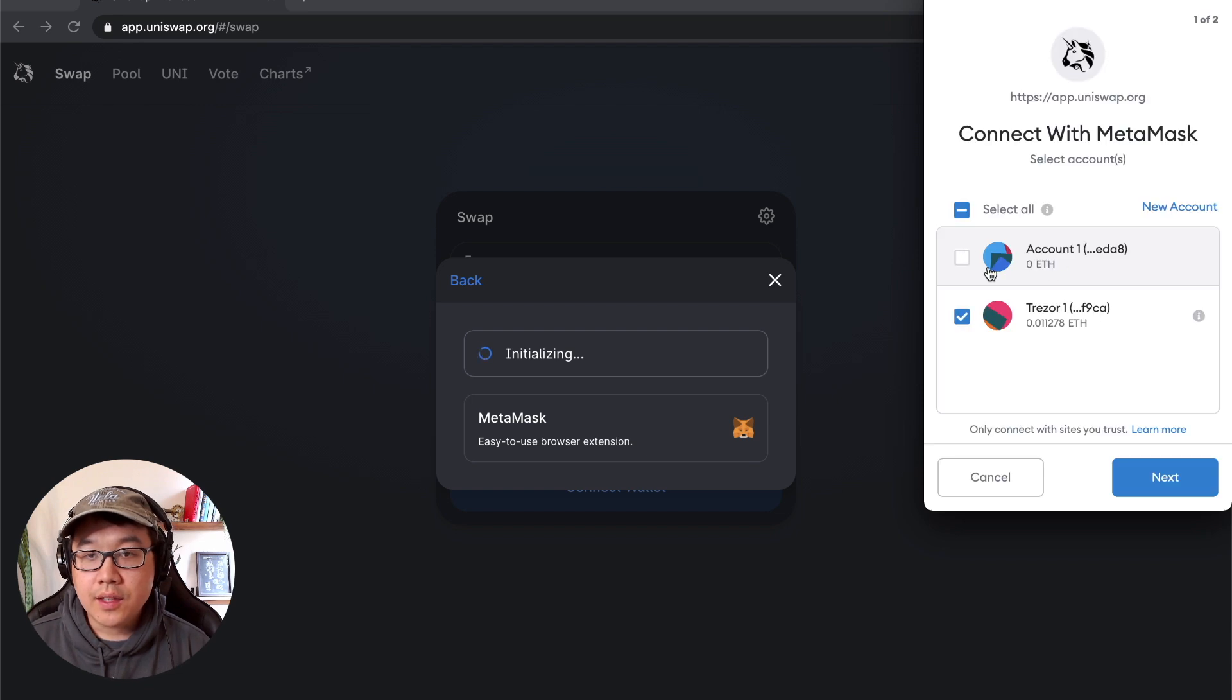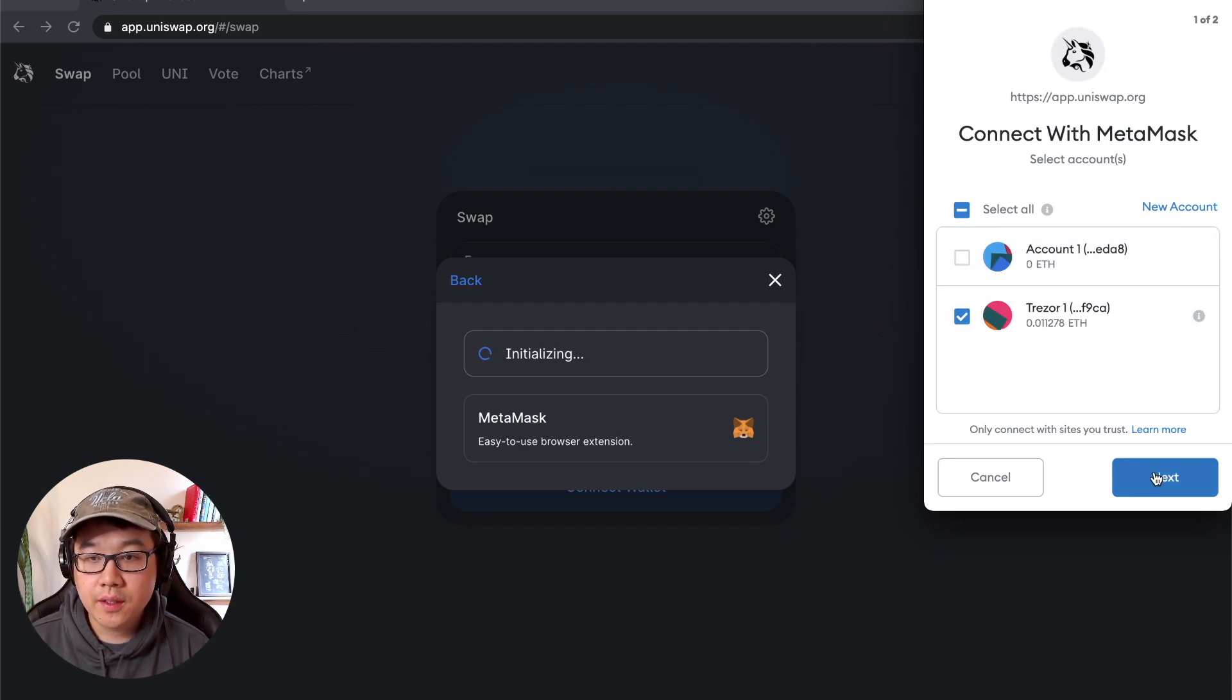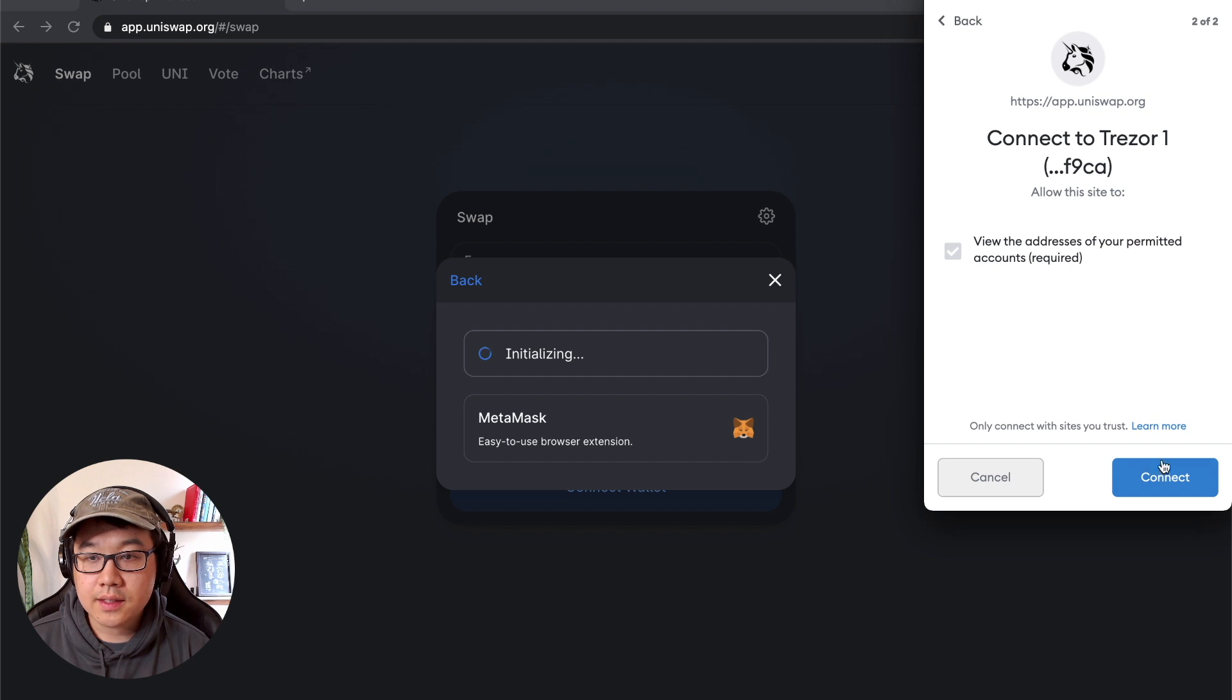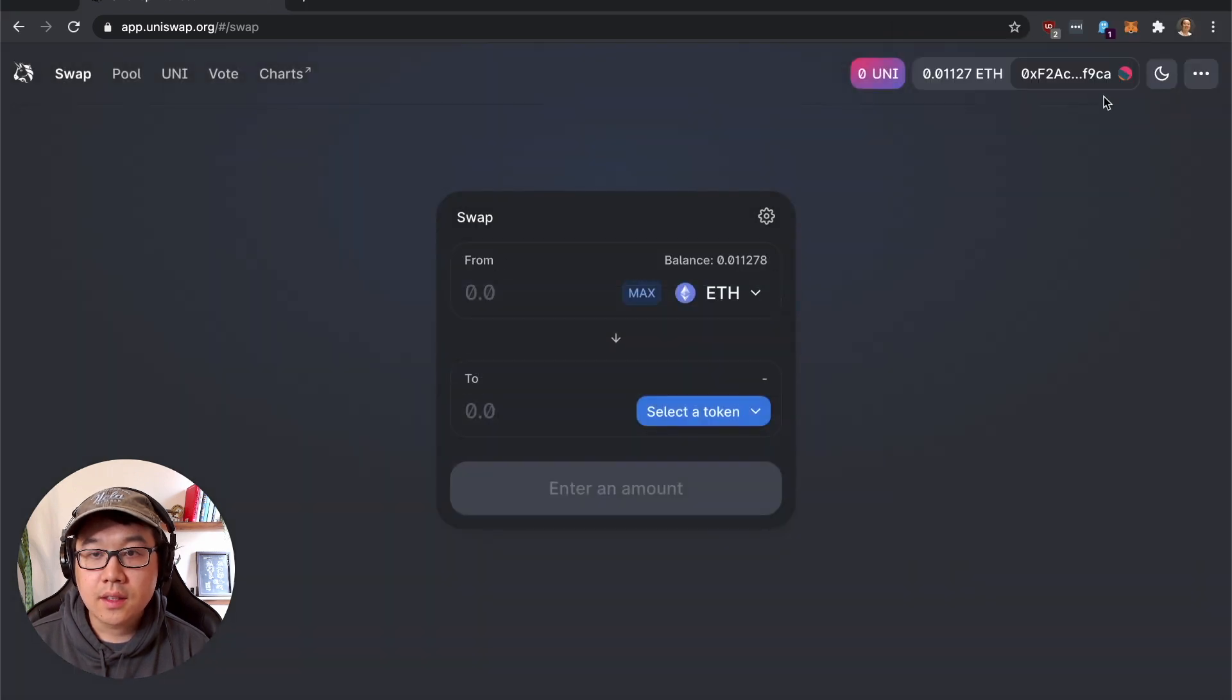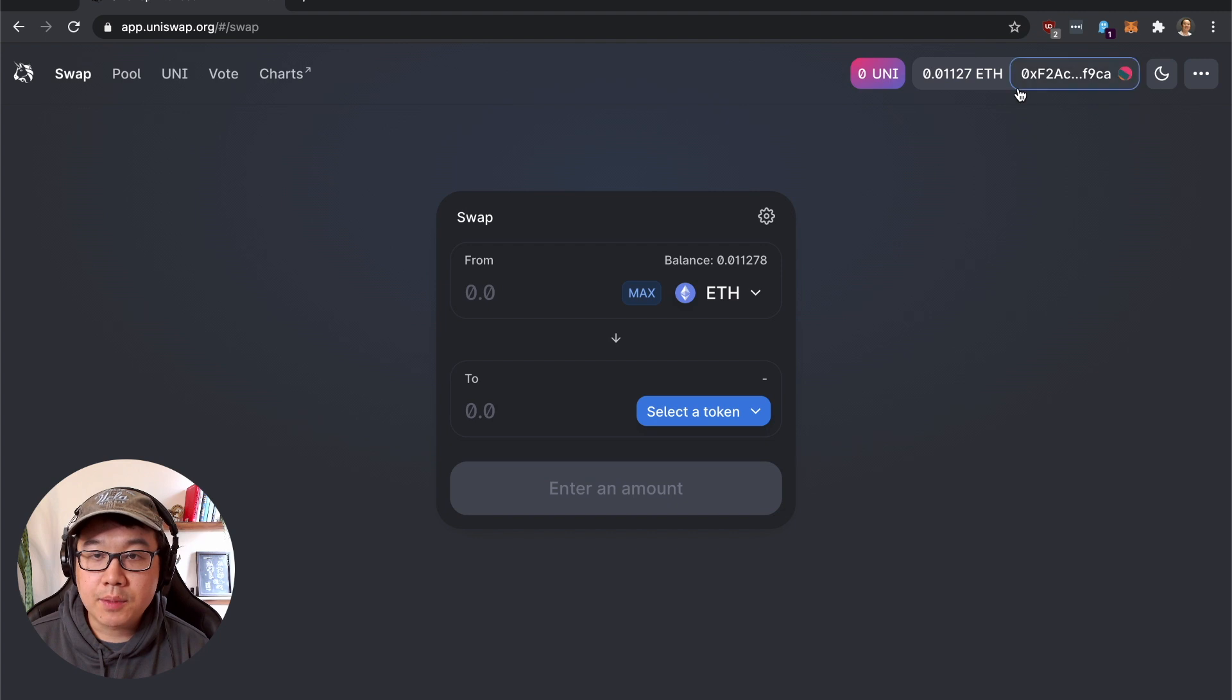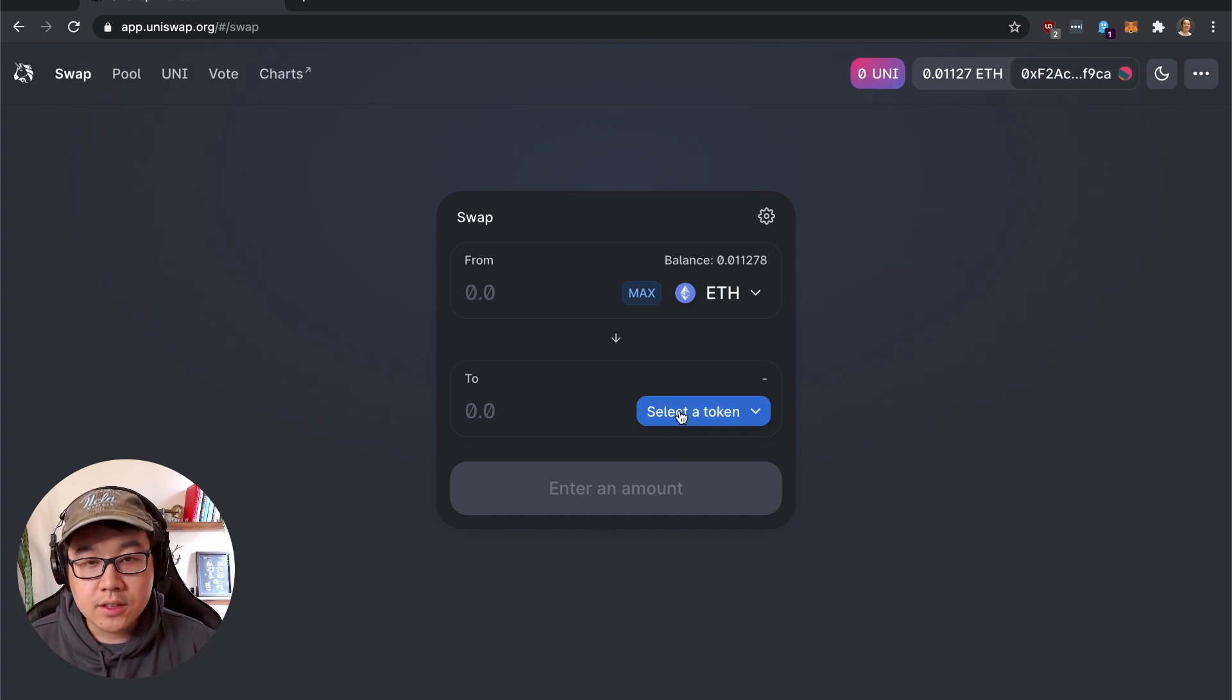I'm going to choose MetaMask here and if you have different accounts then you can choose which one. Click next, click connect. It's connected and you can see your balance up top and some other information.